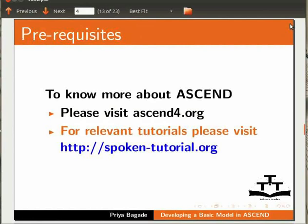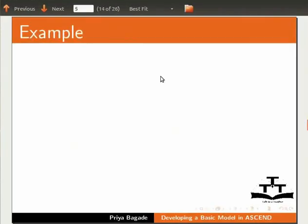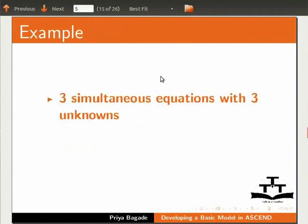Let's begin the tutorial with a simple example. In this example, let us solve three simultaneous equations with three unknowns.